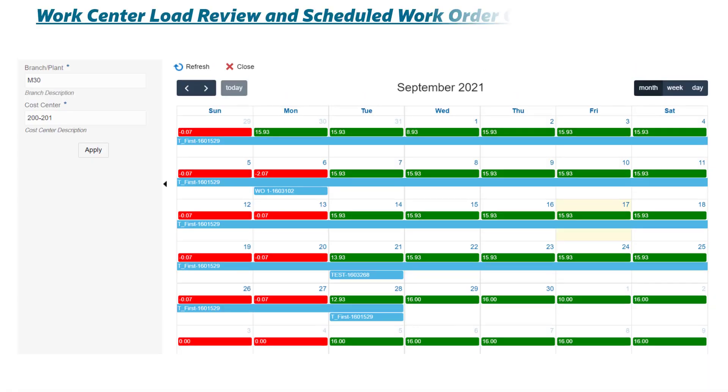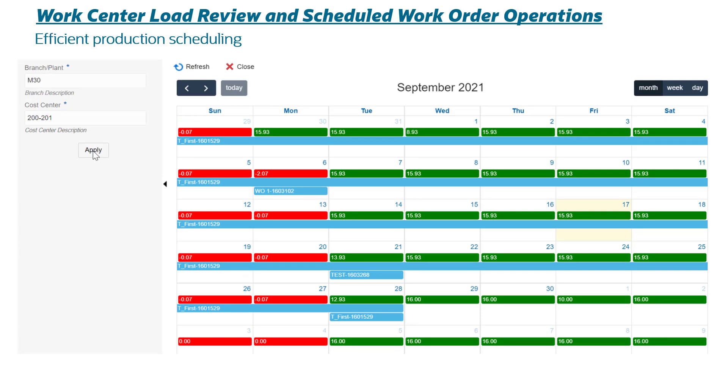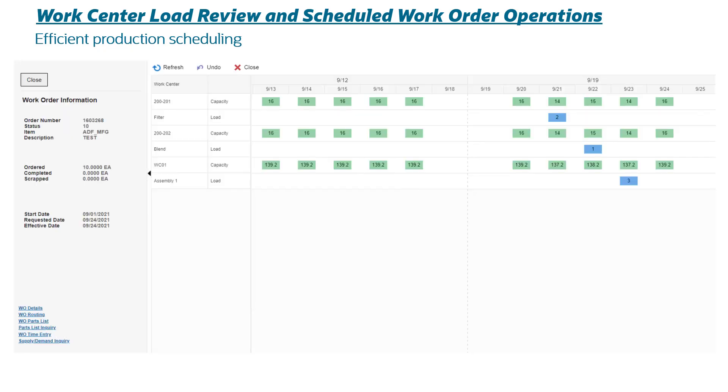Work Center Load Review and Scheduled Work Order Operations: efficient production scheduling. Provides planners with a streamlined process for establishing a feasible master production schedule with a real-style graphical view of scheduled operations by work center and corresponding Gantt style display of all operations required to complete a work order, including easy drag and drop rescheduling.